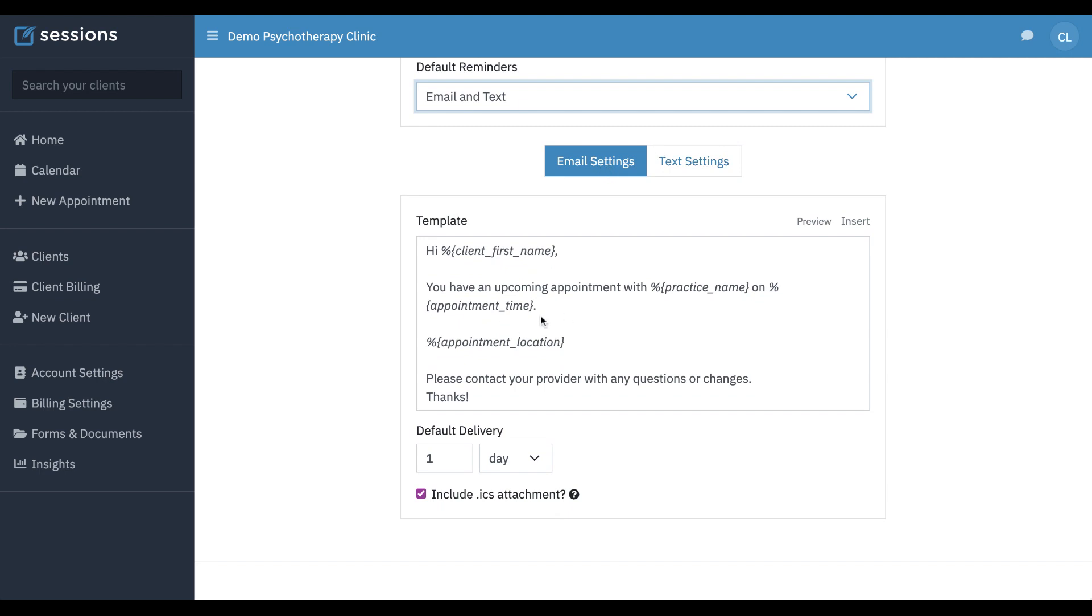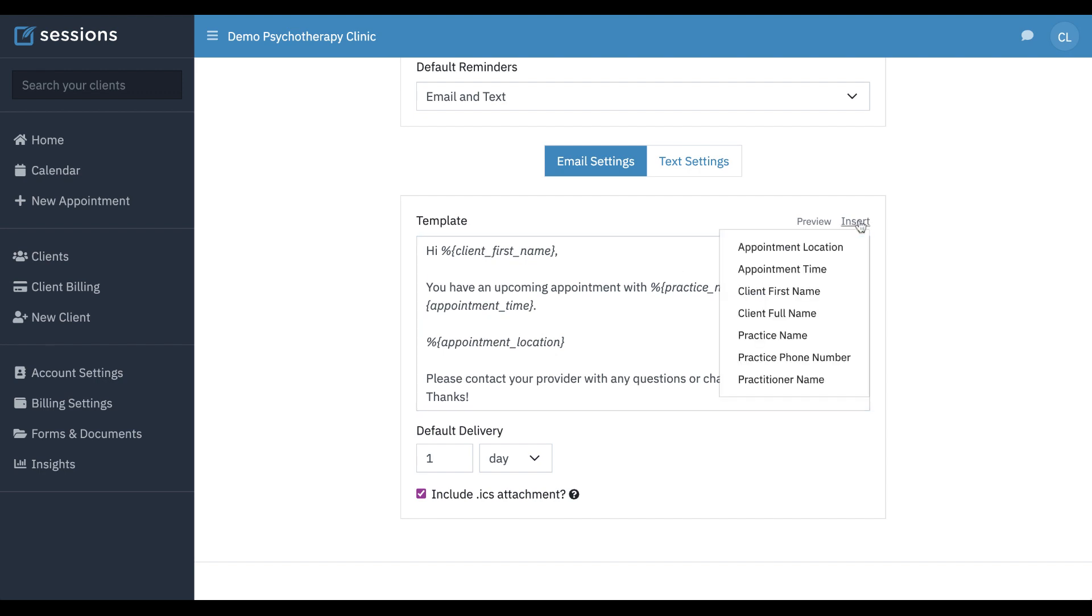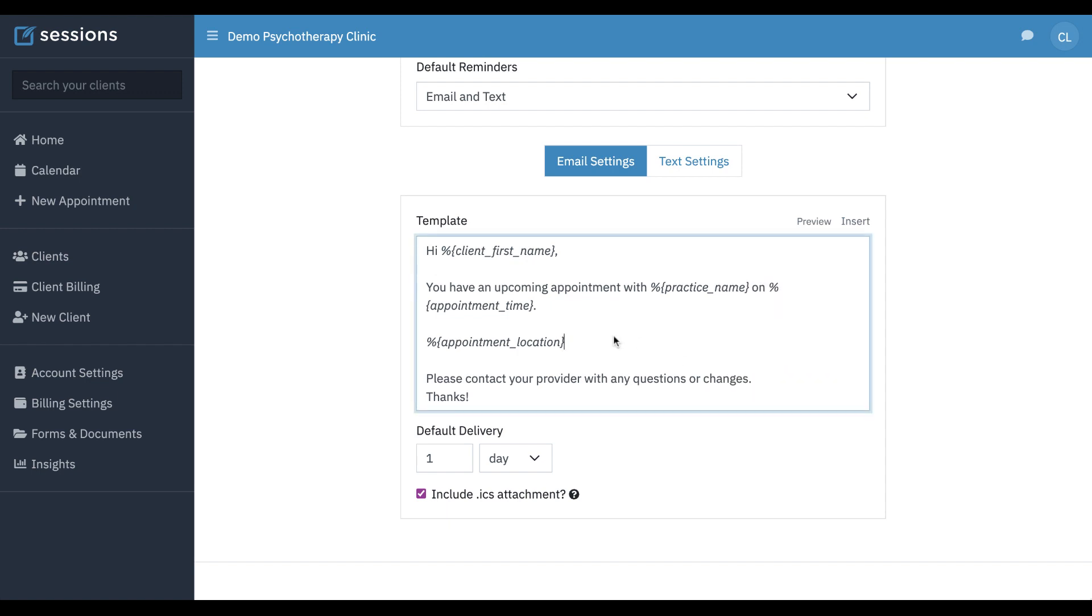The email settings tab is your template for the reminder that will go out via email. When you see the percent sign and the squiggly lines, these are variables, so don't change those because that's going to fill in the client's first name in this appointment reminder. Same with these. This is going to fill in your practice name. This is a variable that's going to fill in the appointment time, and the appointment location is going to get filled in here. There's other variables, and if you want to see these are all the variables that are available, you can insert appointment location, appointment time, client first name, client full name, practice name, practice phone number, or practitioner name.